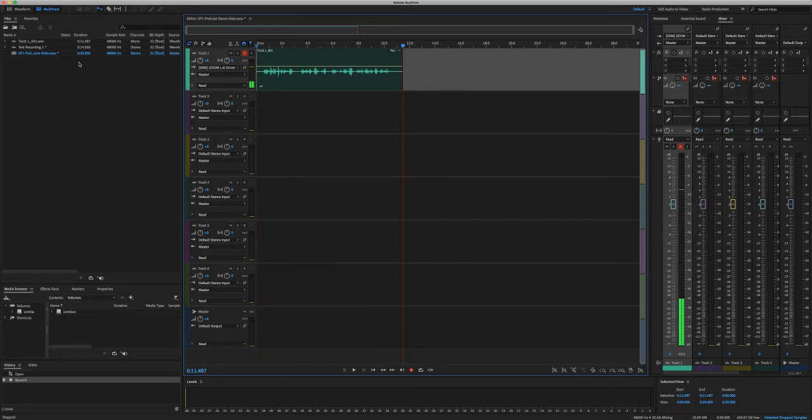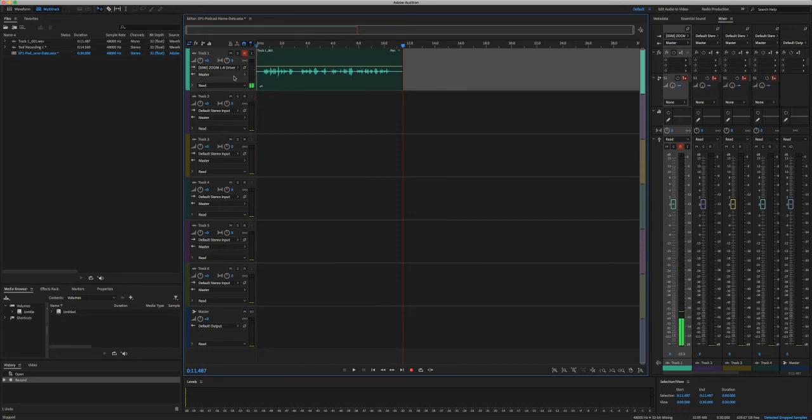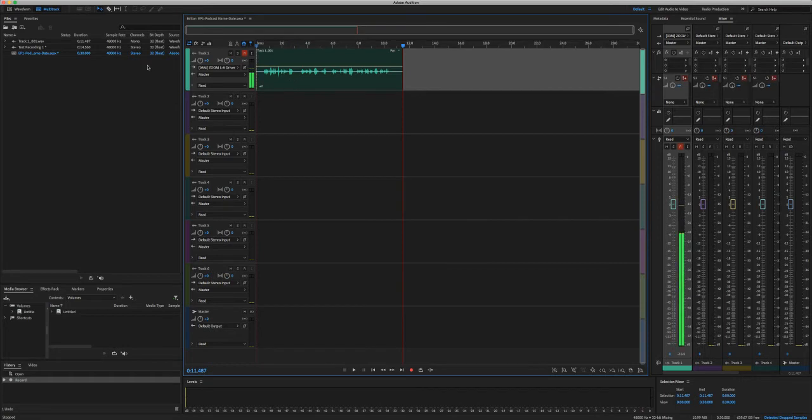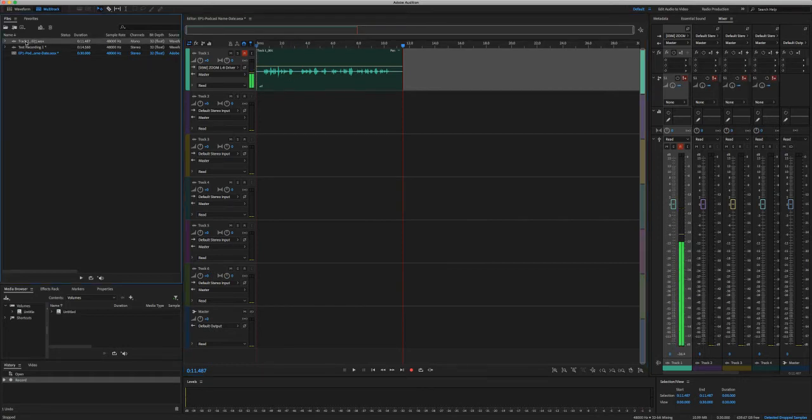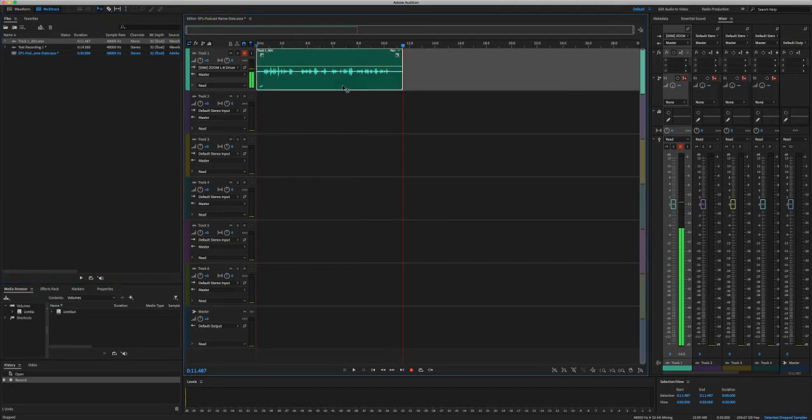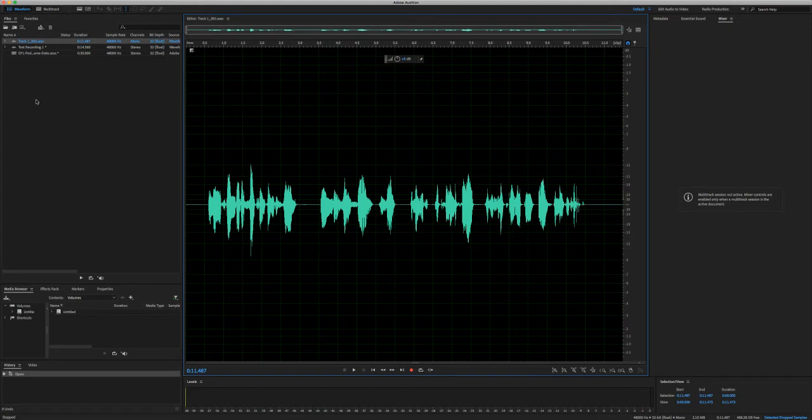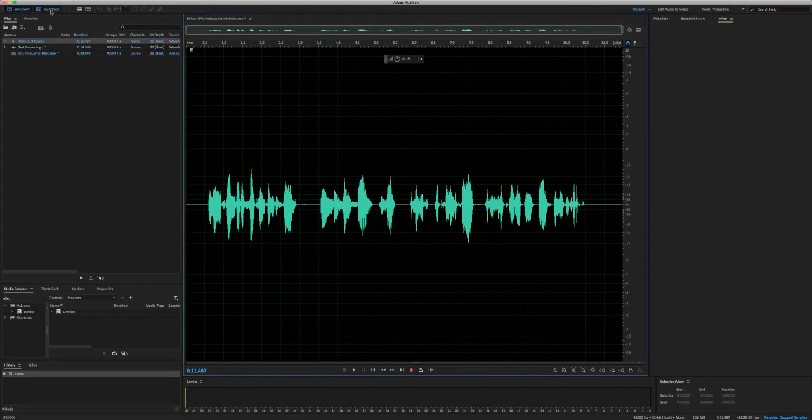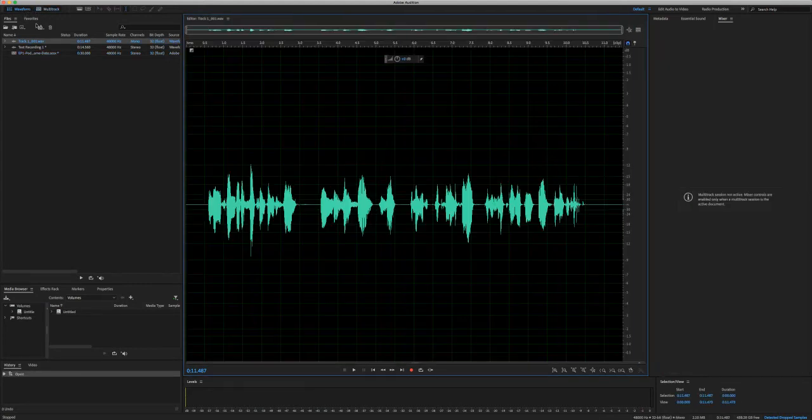When I stop, as we see on the left-hand side, it makes another file. Now if I want to go and see that file, all I need to do is go over to the left-hand side. I can either double-click there or double-click on the file in the multitrack and it opens it up in the waveform view. So easily able to go back and forth.